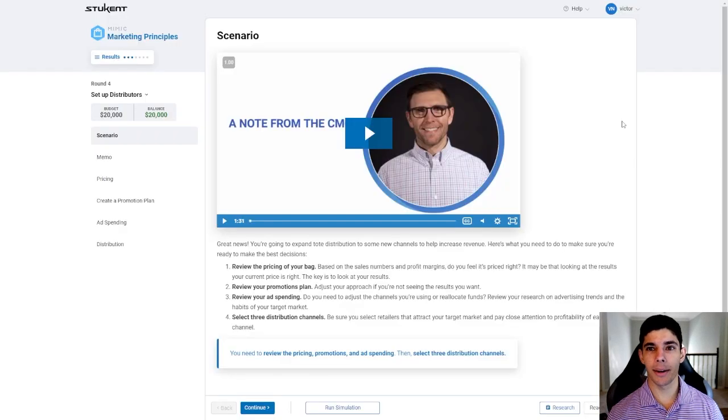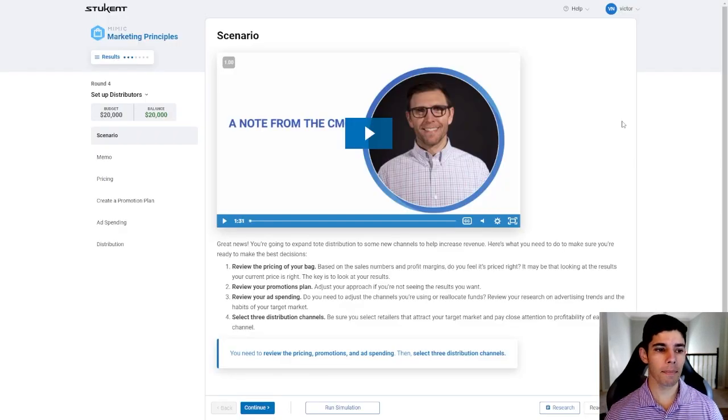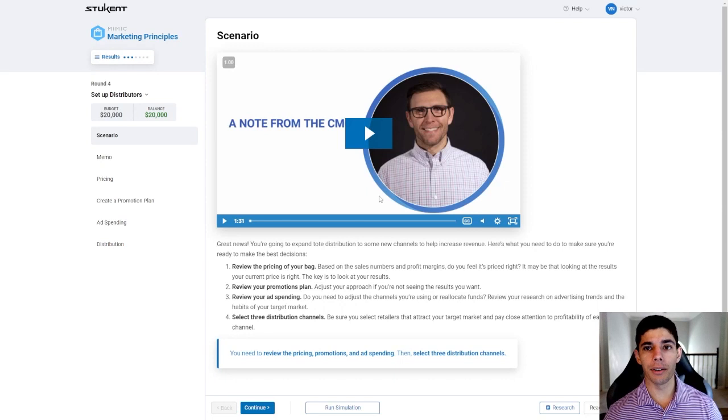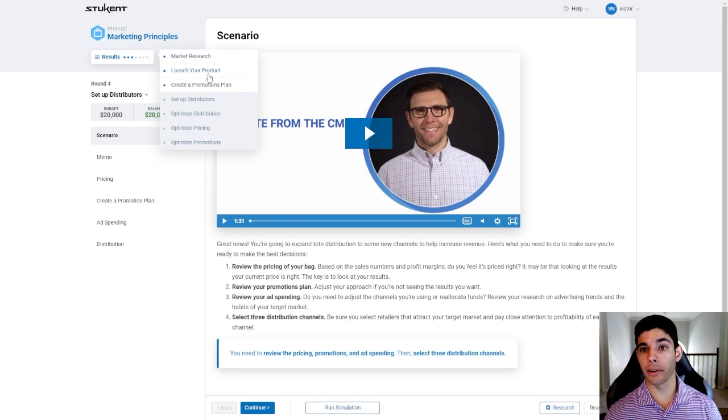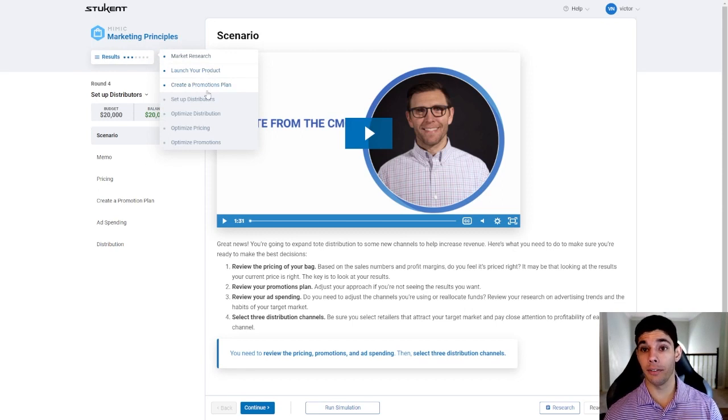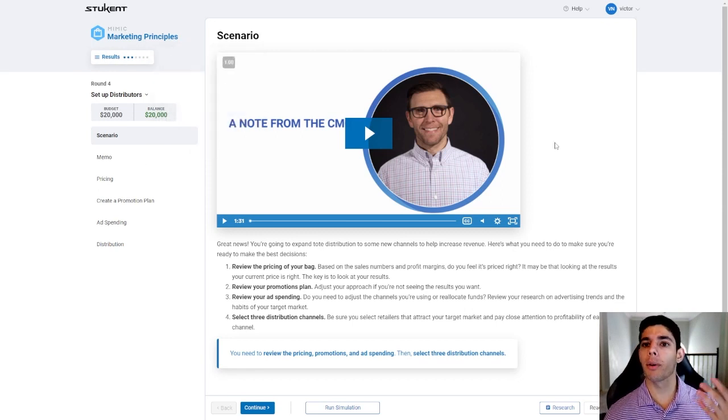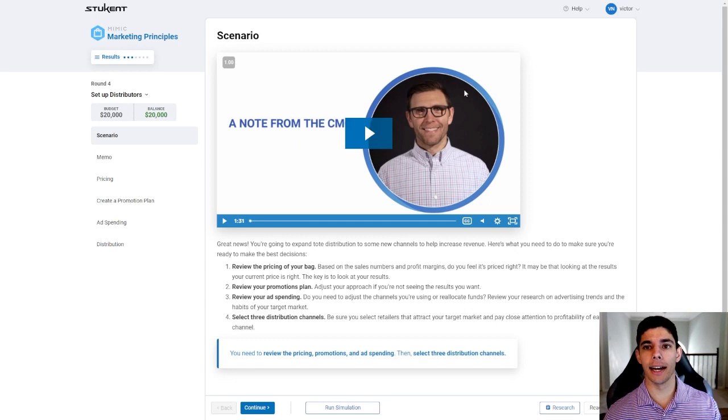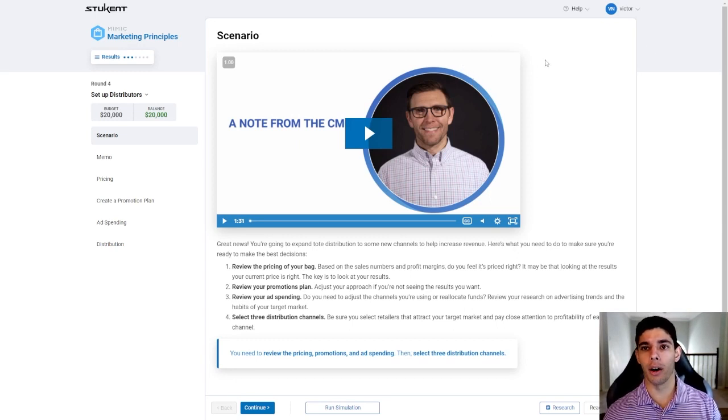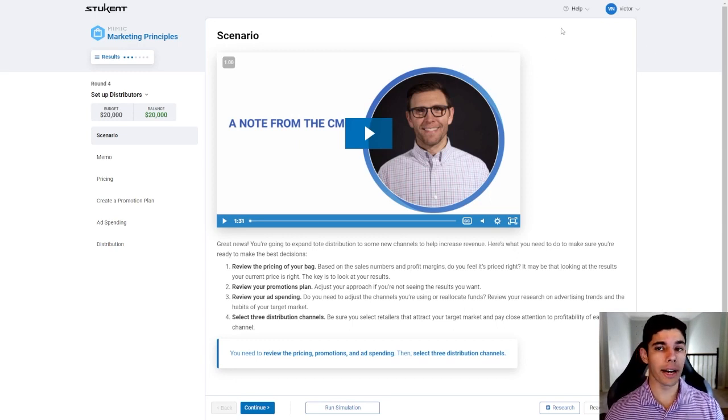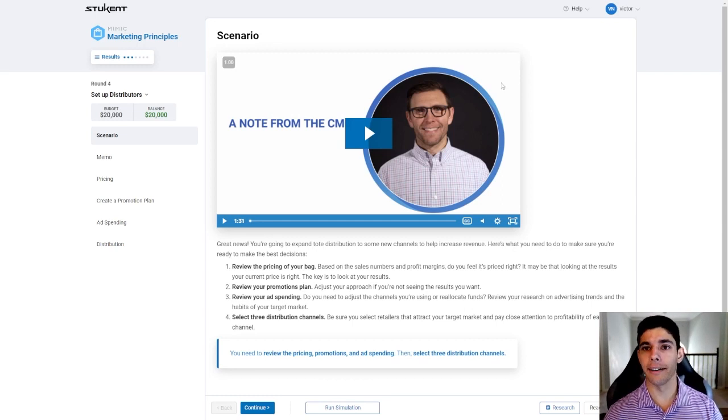Here we are at the round four page of the Stukent simulation. I want to remind you that you can always view your results using this tab to go to previous rounds. There you'll see the feedback from Stukent and you can see where that dial is at that lets you know if you need to make adjustments or if you are in the green in that area.